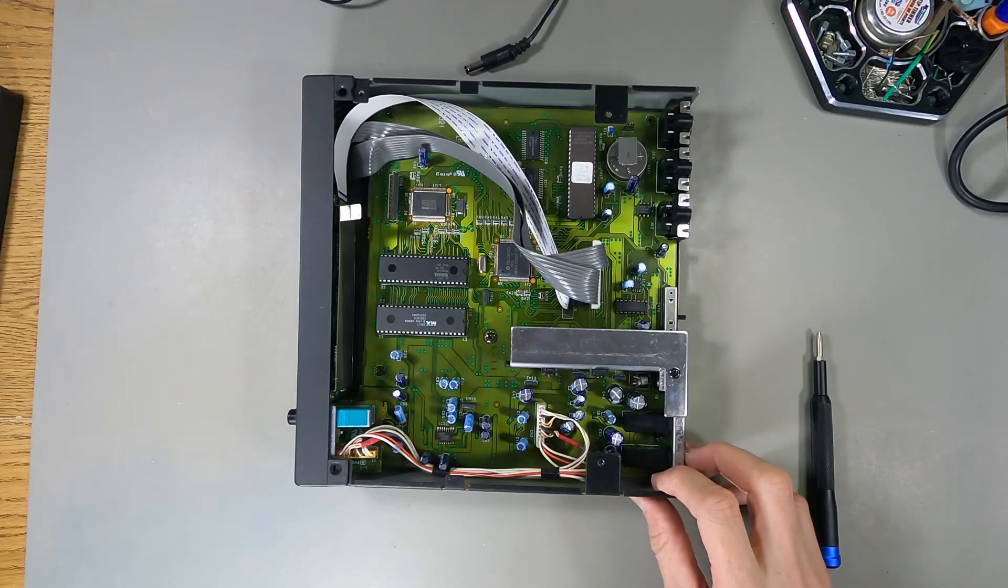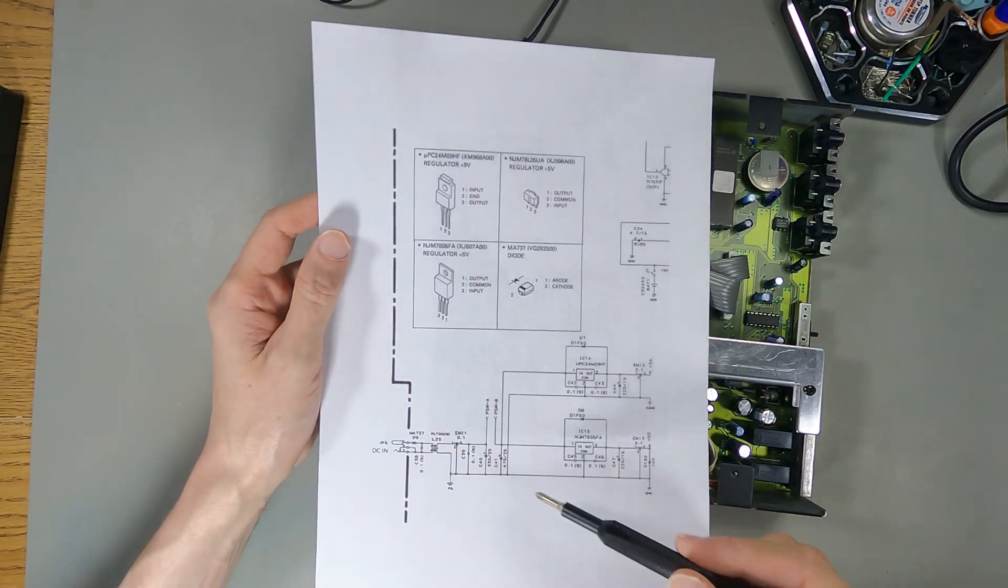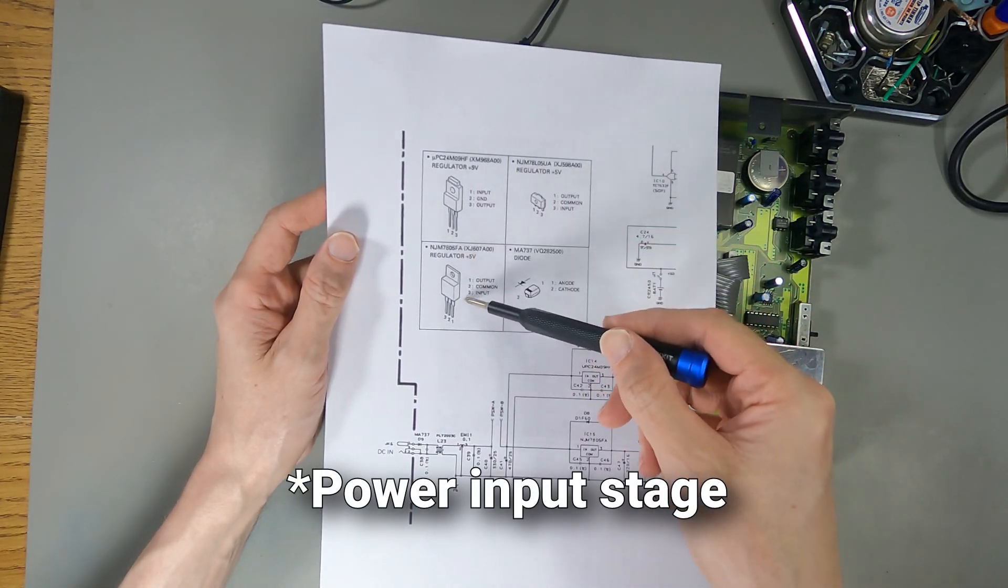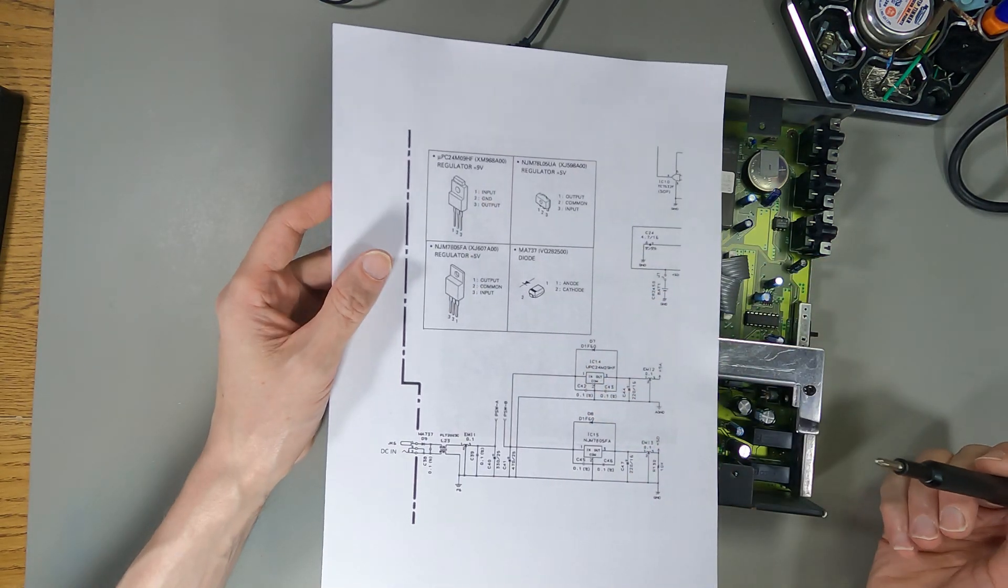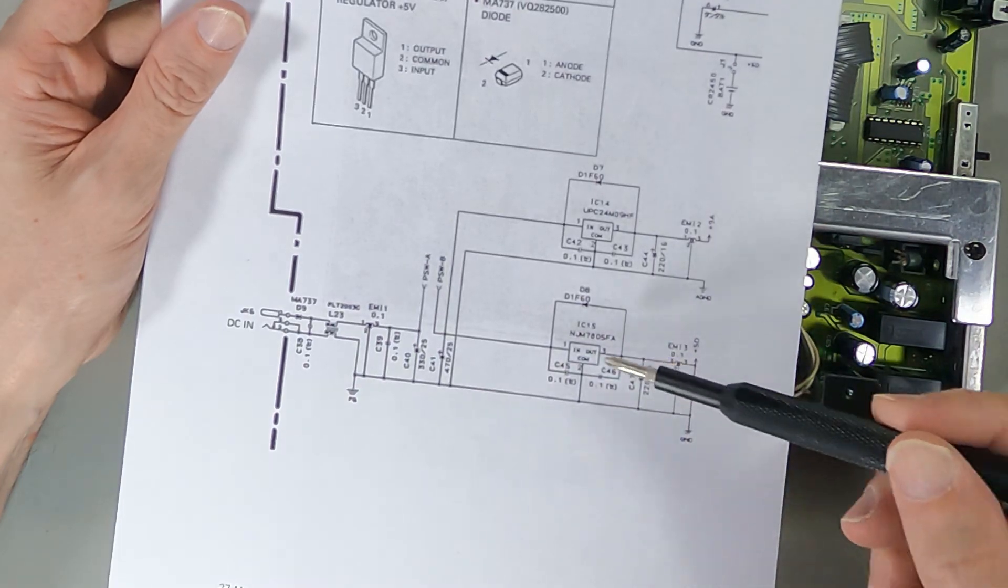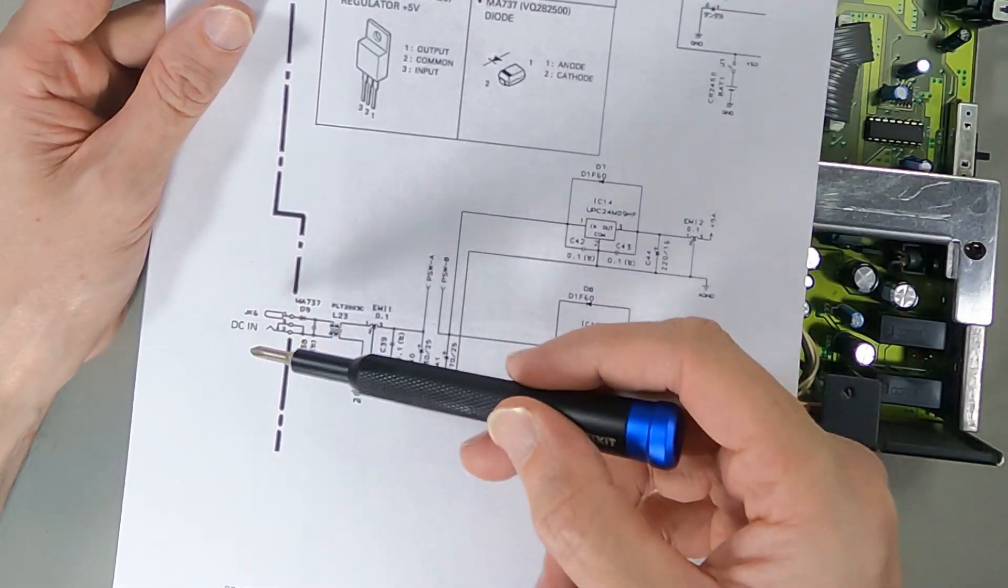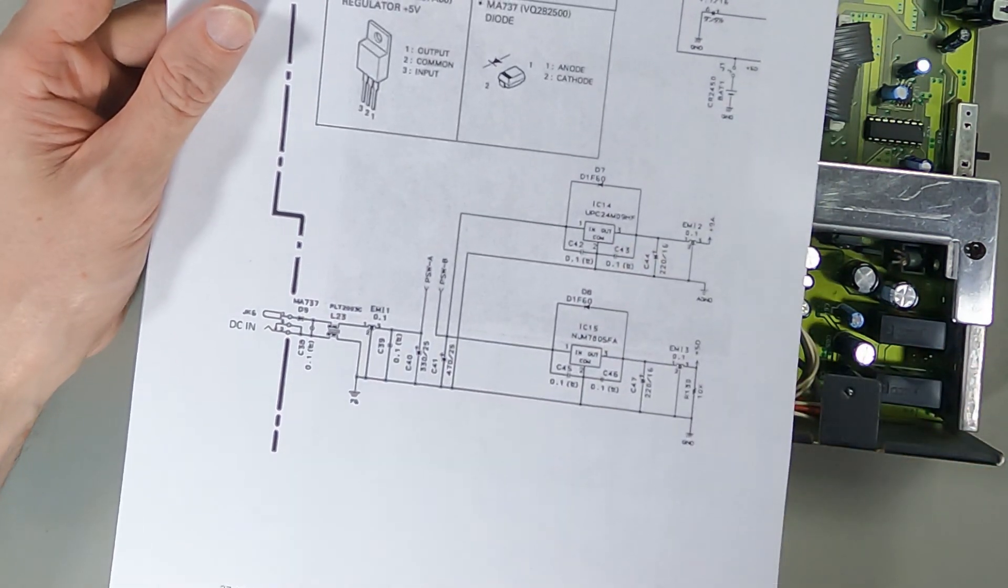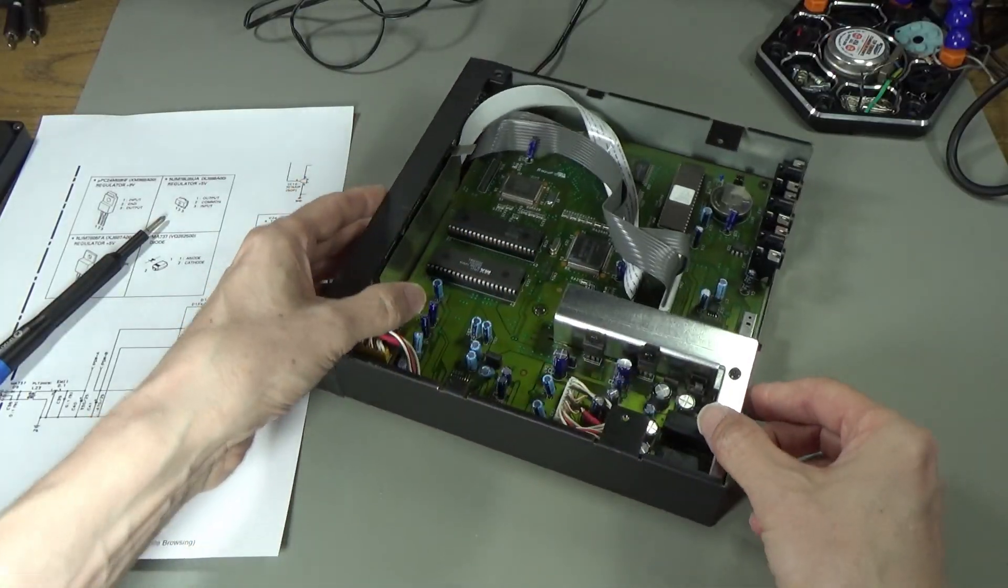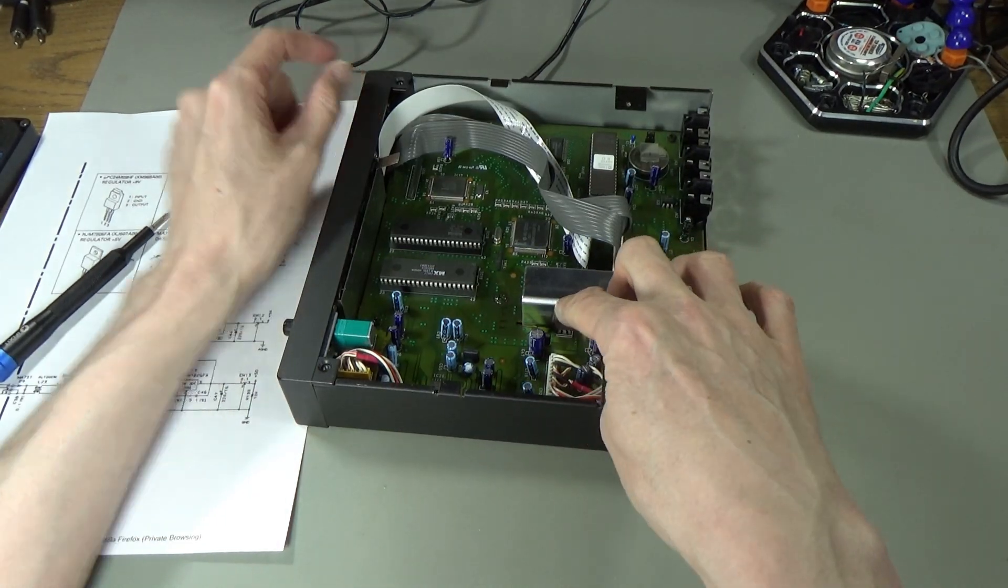I have a schematic for this with a diagram of the input stage showing what 5-volt and 9-volt regulators they used. Power's coming in here and going to these two regulators. It doesn't really tell you what to use, but I've used 12 volts because these regulators should accept that easily.